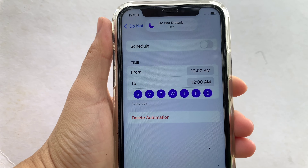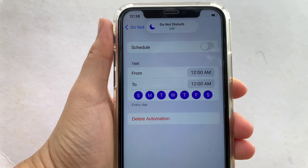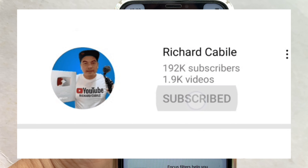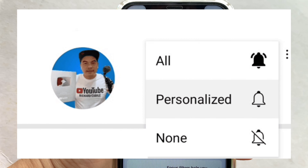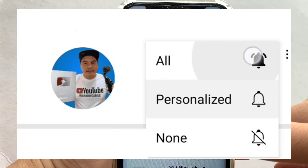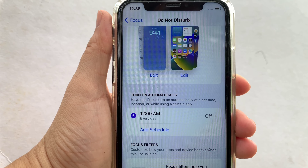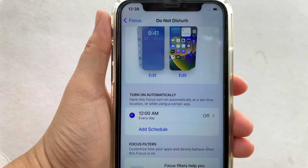And if you want to turn it off, just turn again the switch button to disable. And that's it. We have successfully turned on and off automatic set time of Do Not Disturb on iPhone X. If you have a question, comment down below. Don't forget to hit the subscribe button and the bell to notify you for the new updates. Thank you for watching!